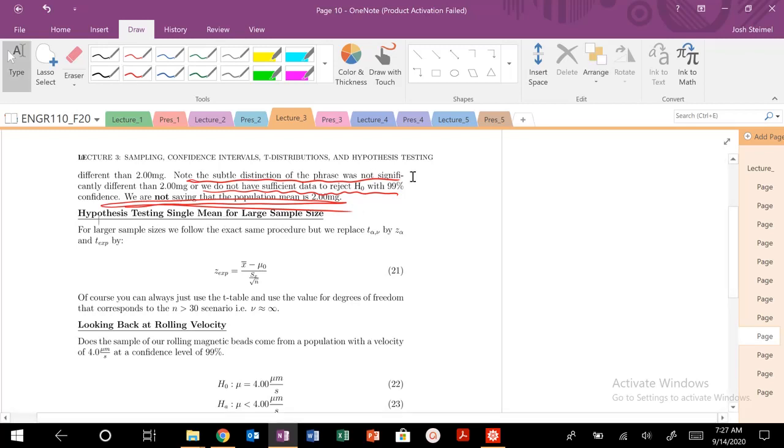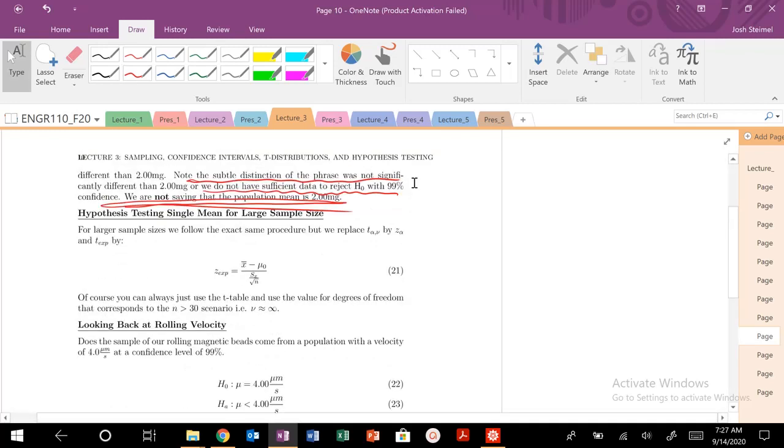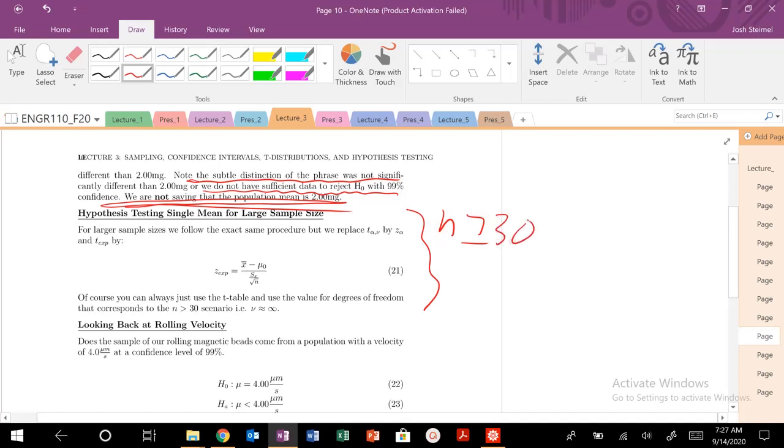One question you might ask is how can I do hypothesis testing if my sample size is large and is greater than or equal to 30? All you would do is substitute in instead of t alpha over 2 or t alpha, you're going to substitute in your z, basically your z confidence interval or your z confidence interval over 2.